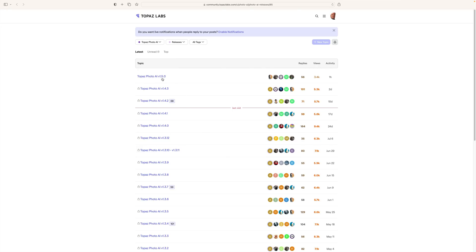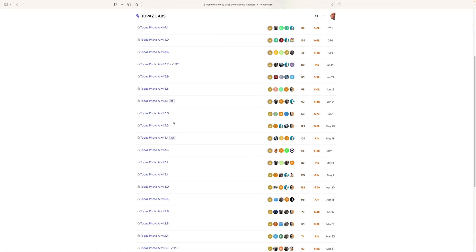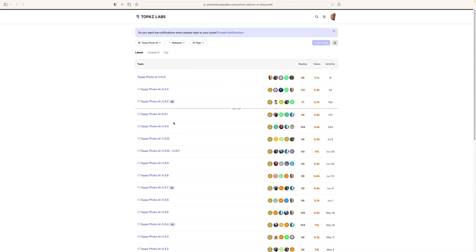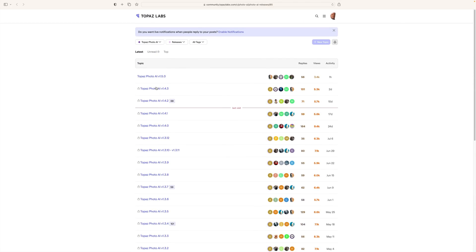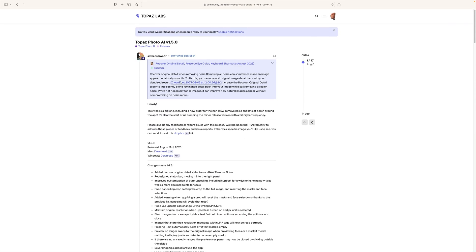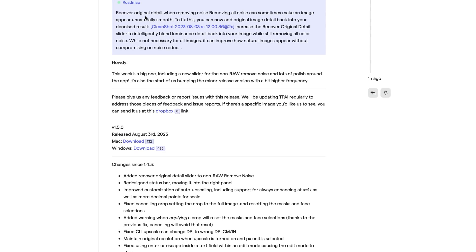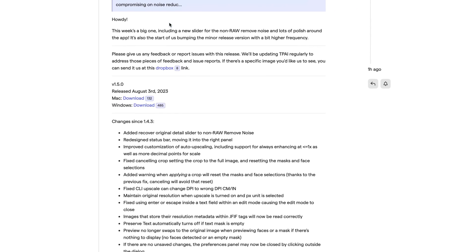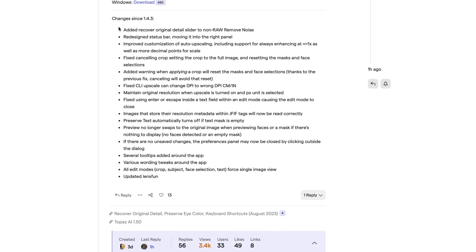Here's the latest release notes for Photo AI 1.5.0, and you can go back to see where they've come from. If we click on this, it gives us the full release notes. They've added a Recover Original Detail slider, which I'll show you, and you can see all the changes from version 1.4.3. I highly recommend you go over there.